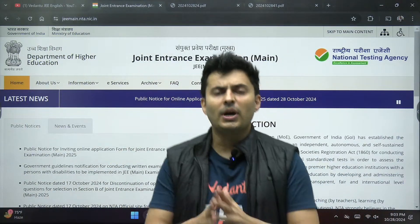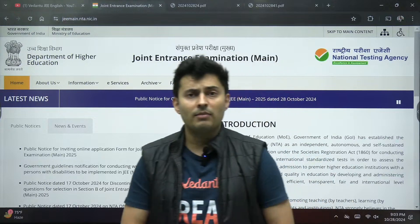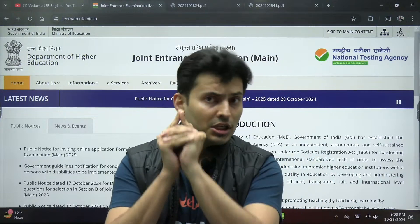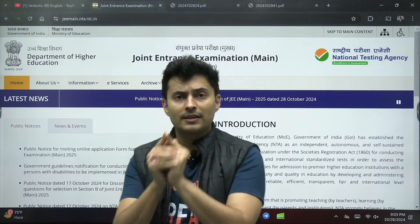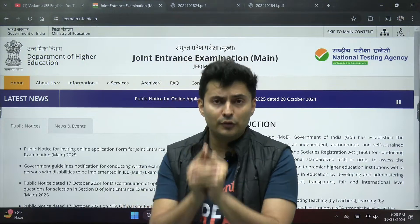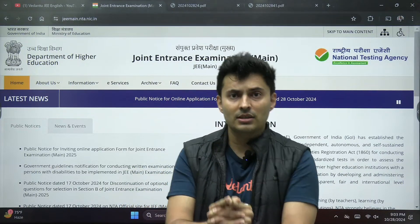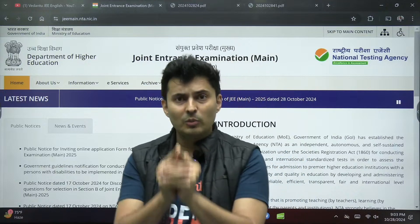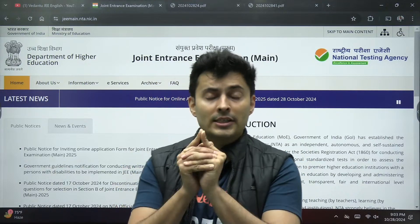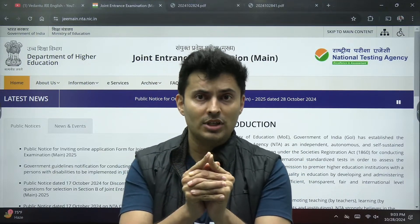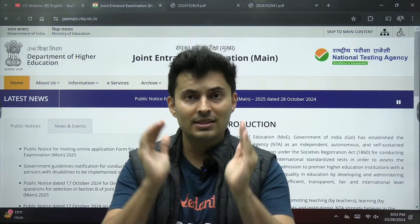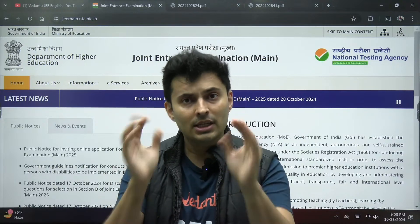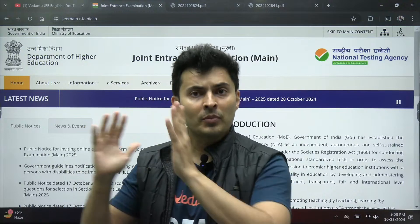Good evening my dear JEE warriors. Some time back I gave an update that NTA has released the dates of the examination for the first attempt of JEE Mains, which is going to be conducted in January starting 22nd of January till 31st. The examination will be over in January itself so that you will be free for your practicals or board examinations in the month of February.